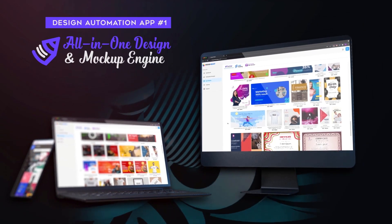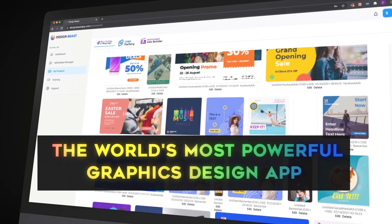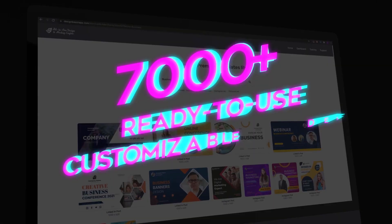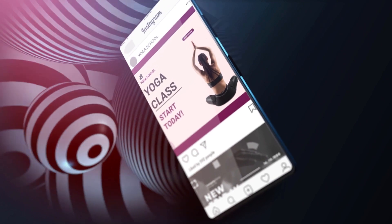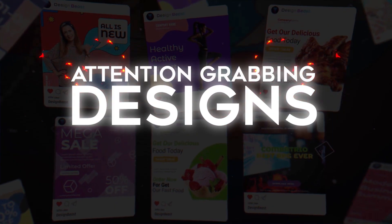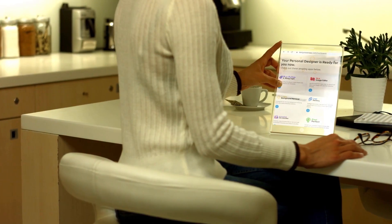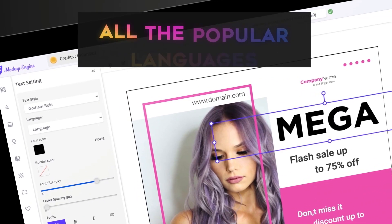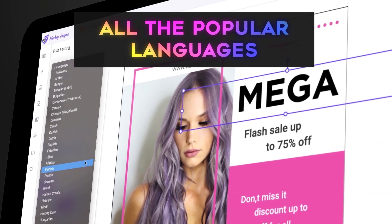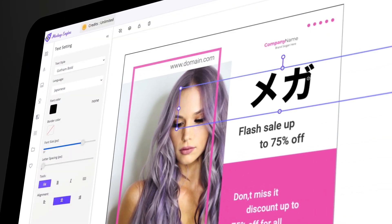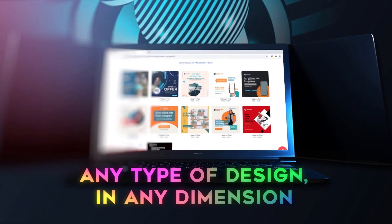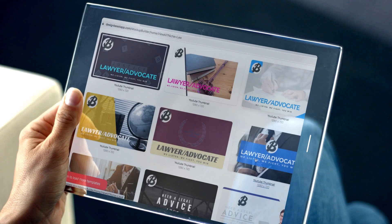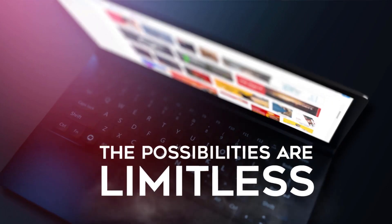The first app in the package is the all-in-one design and mock-up engine. This is the world's most powerful graphics design app featuring a huge library of 7,000 plus ready-to-use customizable designs perfectly sized for all the popular social platforms. Create attention-grabbing designs in high resolution for any niche or topic in all the popular languages at sonic speed without any experience or tech skills. Any type of design that you need in any dimension for any social platform or marketing goal, there is a ready-made, ready-to-use template available. The possibilities are limitless.